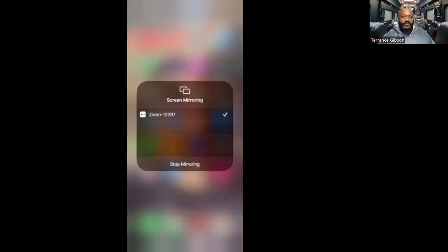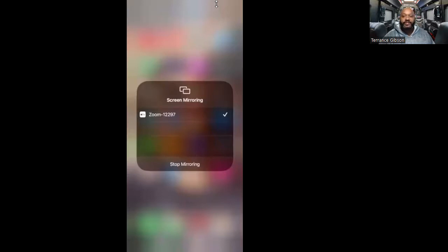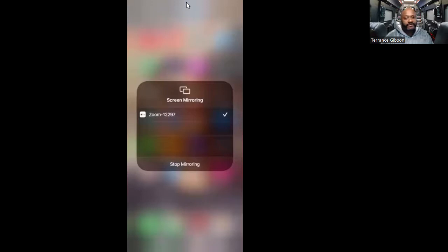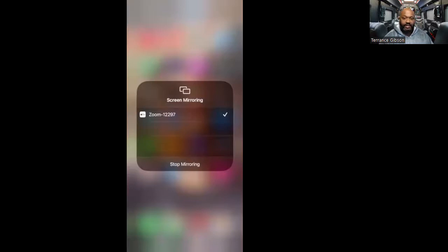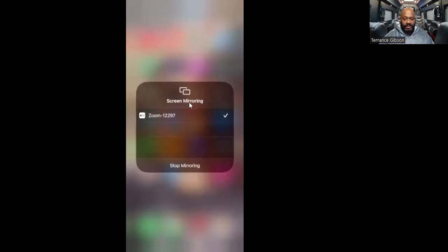What's going on beautiful people, it's your boy Terrence Gibson here with another awesome YoClub YoPlex video. We're doing this video today from the phone. Let me move some things around real quick here so I can see it right in front of me.